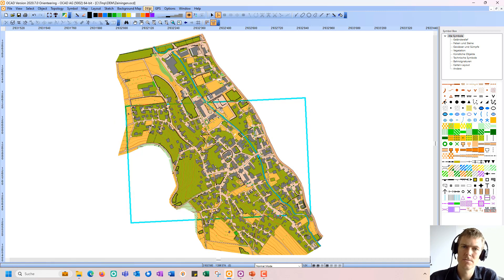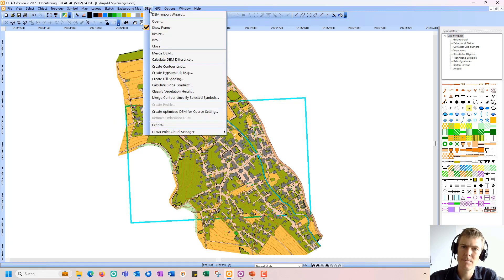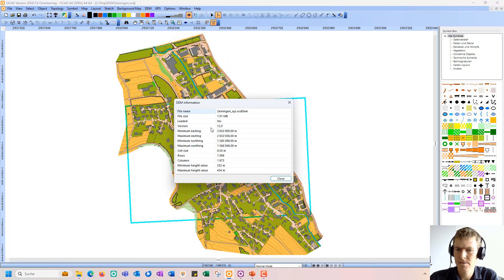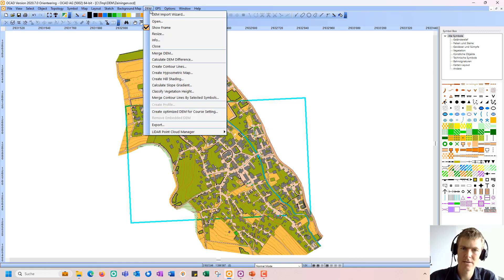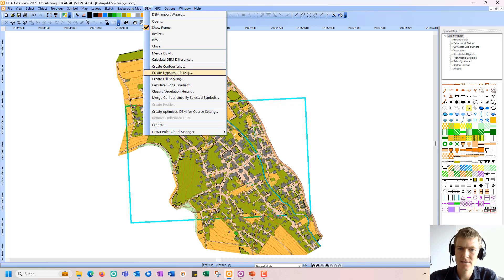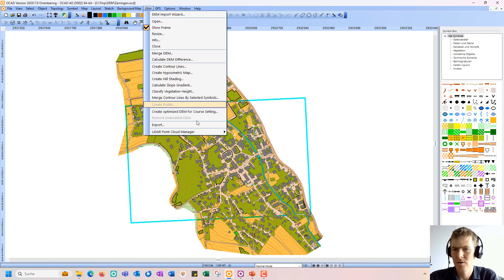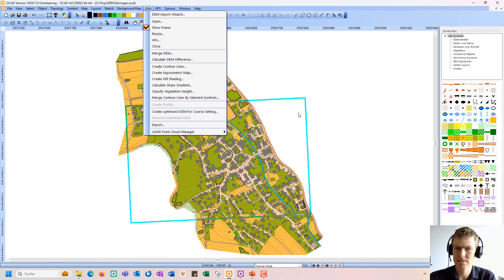I can also go to the DEM menu again and see the information. And now I can, in an additional step, still create contour lines, hill shading maps, and so on, because this internal DEM is loaded.